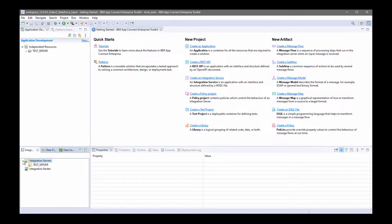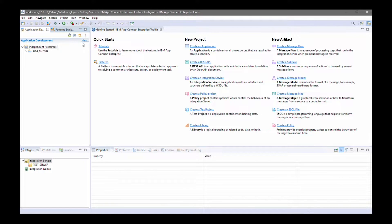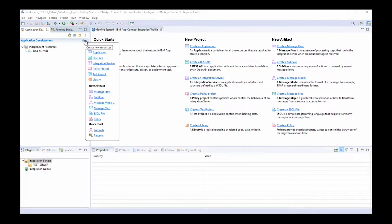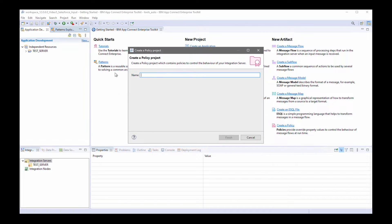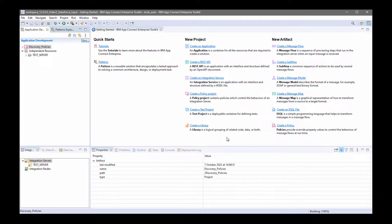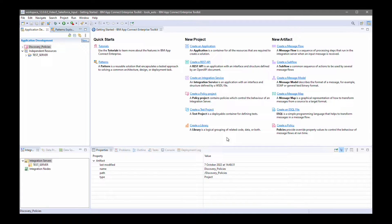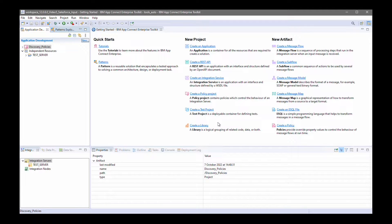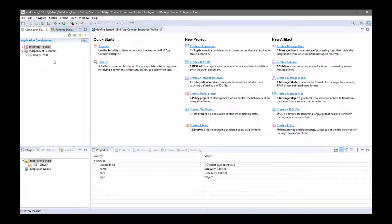The test server has been created and now I'm going to create a policy project and I'll call it discovery policies. This policy project will contain a policy for describing how to connect to Salesforce using the credentials that I stored in the credential vault and a separate policy for Slack.